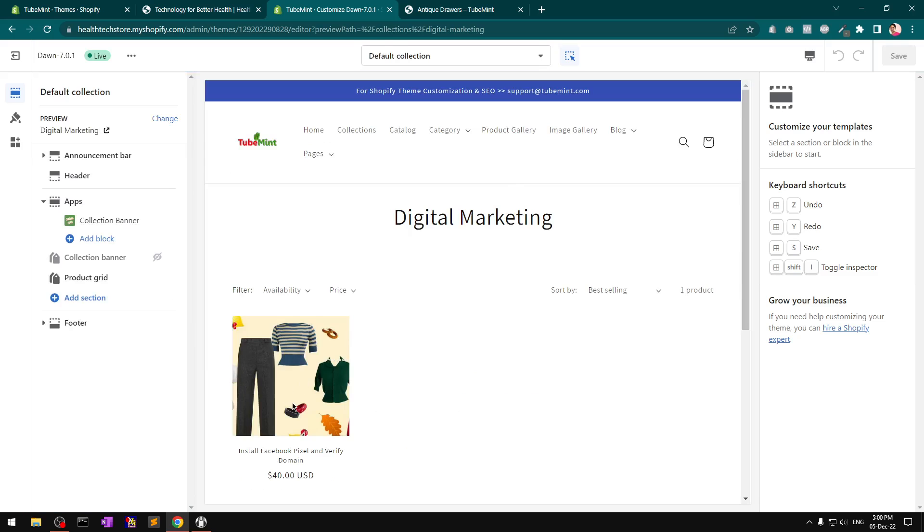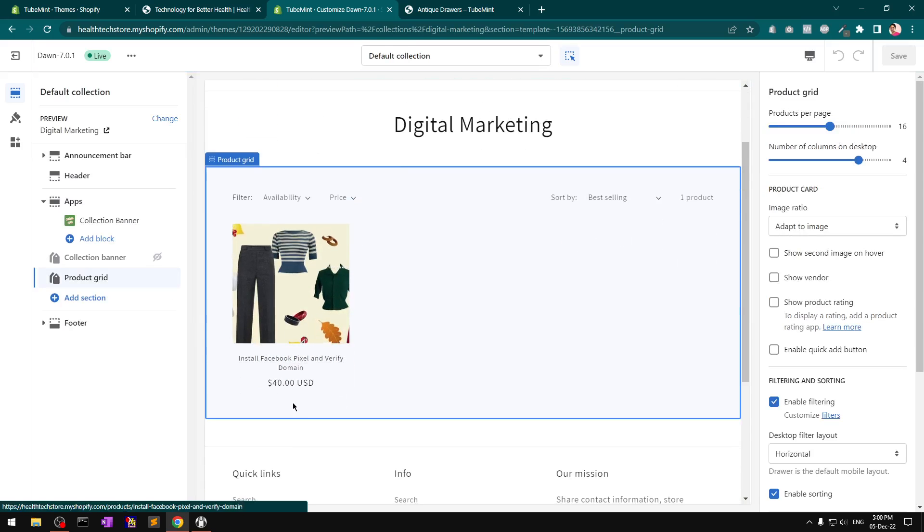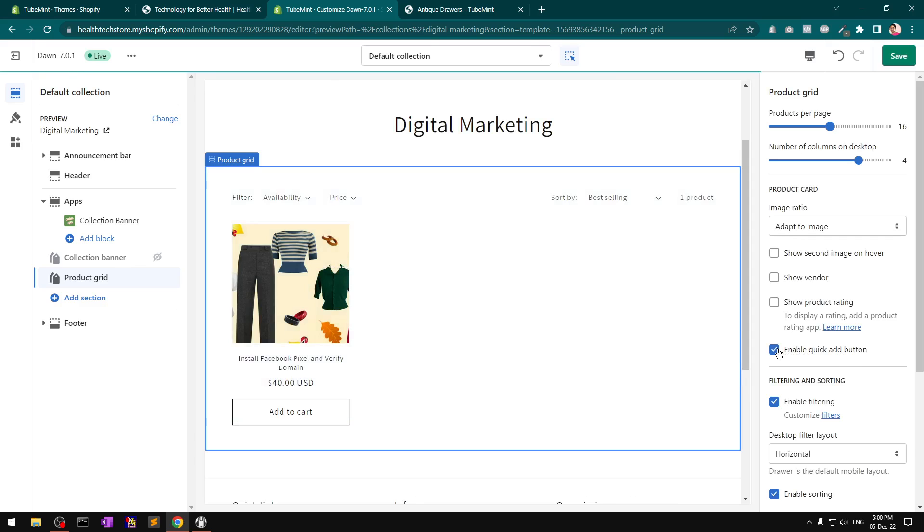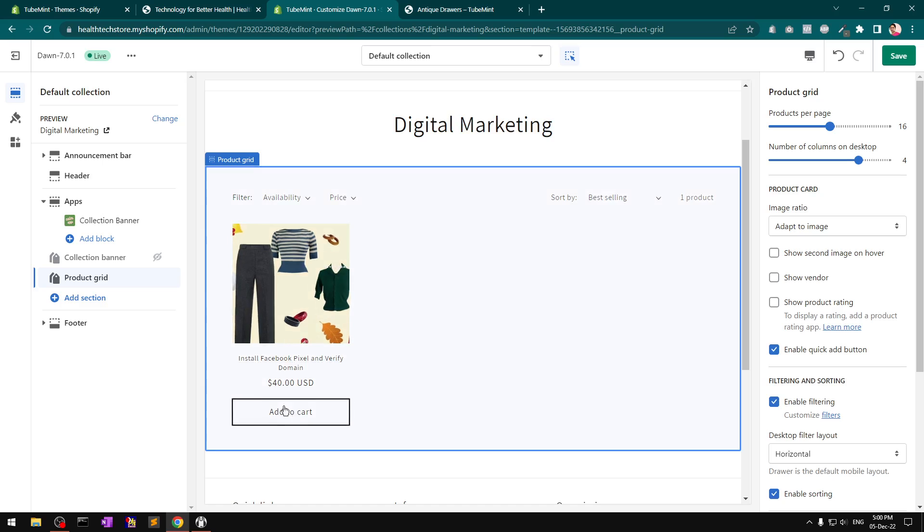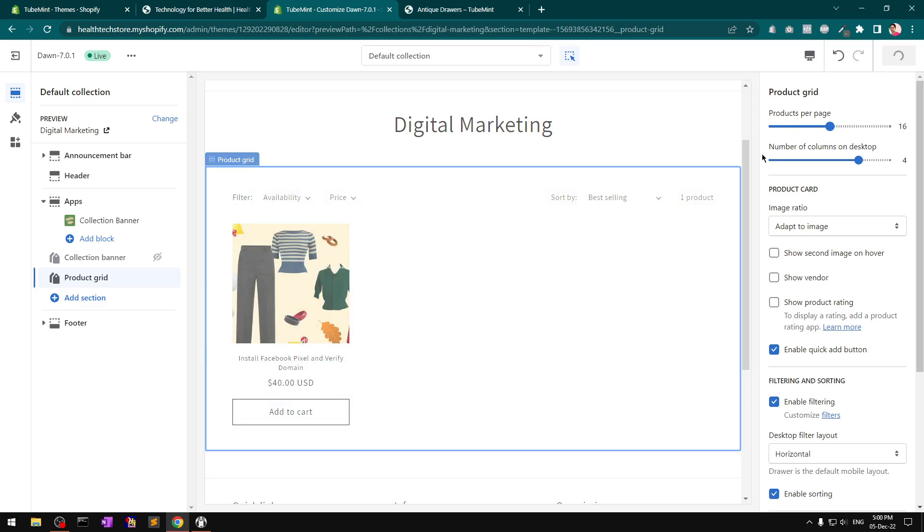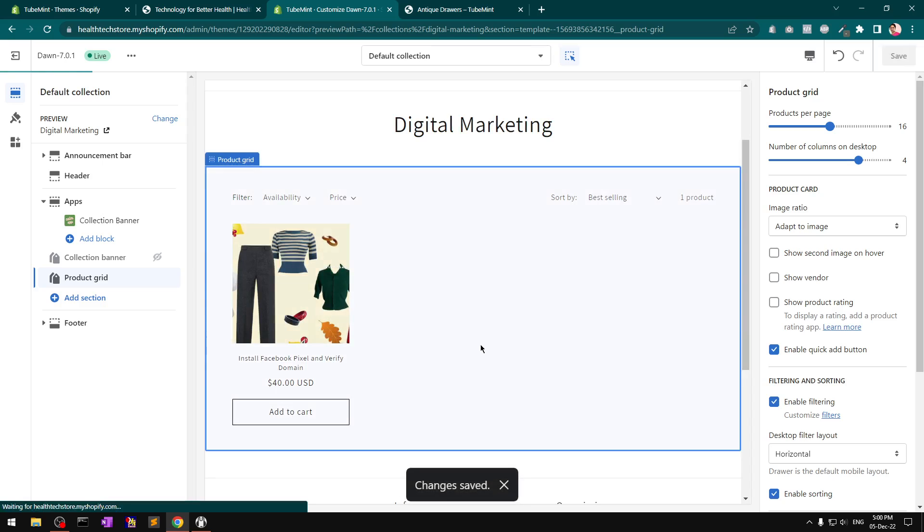You'll see a few buttons here. On the right, you will see 'Enable quick add button.' When you click on it and save it, it should update automatically everywhere.